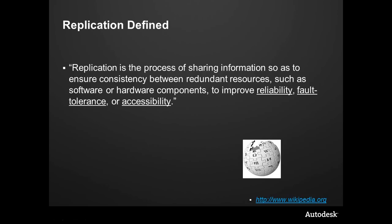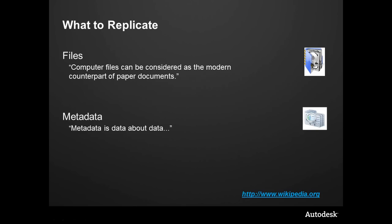It's the process of sharing information, ensuring consistency so we don't have redundant resources or the same data, or worse yet, stale data. It has to be reliable, fault tolerant, and accessible at all times.